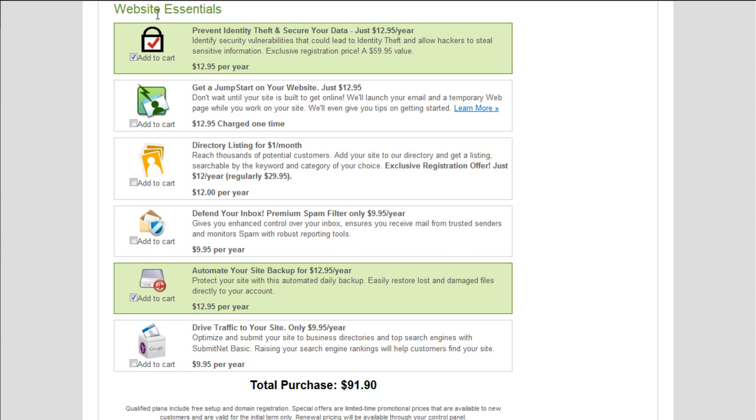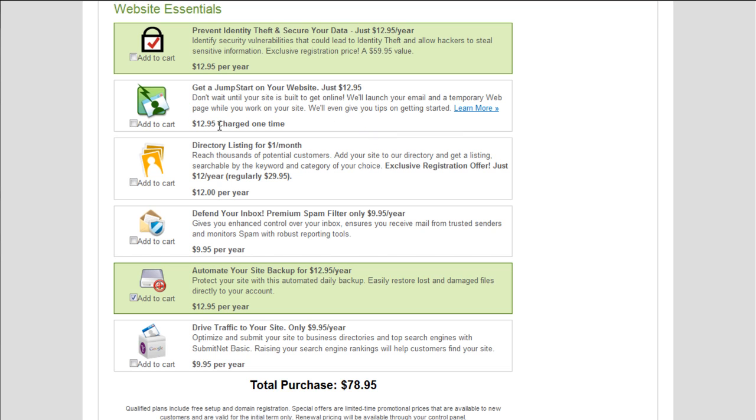Alright, so website essentials. Wow, I just ranted for a long time. Website essentials. Prevent identity theft and secure your data. To be honest, I don't really know what that really means. That sounds more like a personal computer application. I've never bought an add-on like that on any of my dedicated servers or any of my VPS or shared. If I knew more about it, maybe I could recommend it. But I seriously, I don't know what this is. So I'm not going to really select that. Get a jump start on your website. Don't wait until your site is built to get online. We'll launch your email and temporary webpage while you work on your site. That doesn't matter. You're not going to need that.